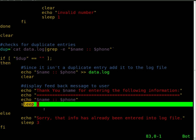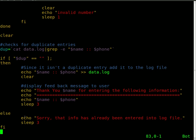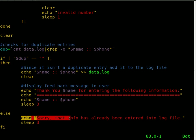Now if it did find that entry in there, so if dupe does not come back blank, we're going to echo 'sorry that info has already been entered into the log file,' keep that up on the screen for three seconds before exiting the program.